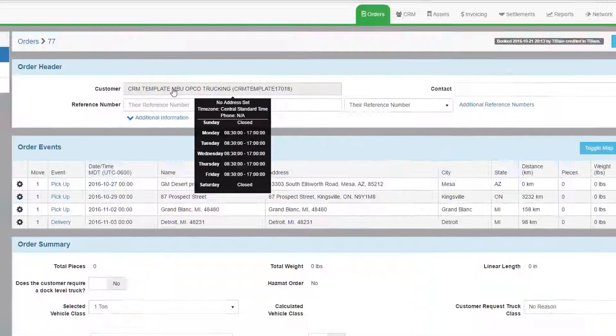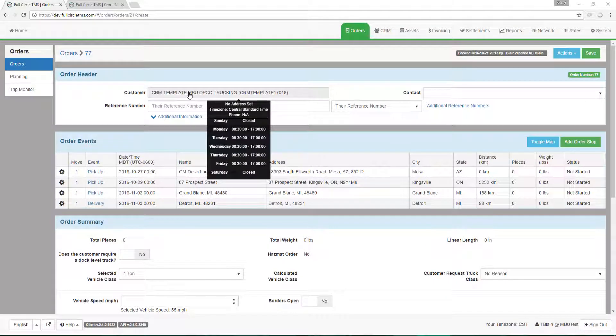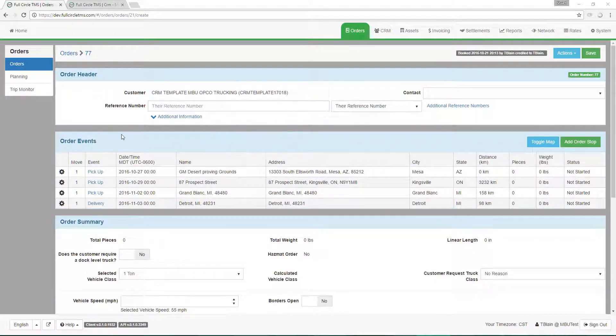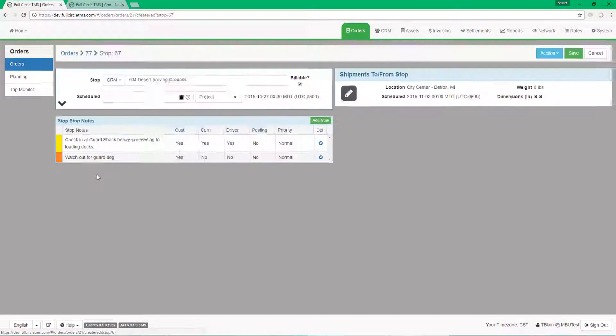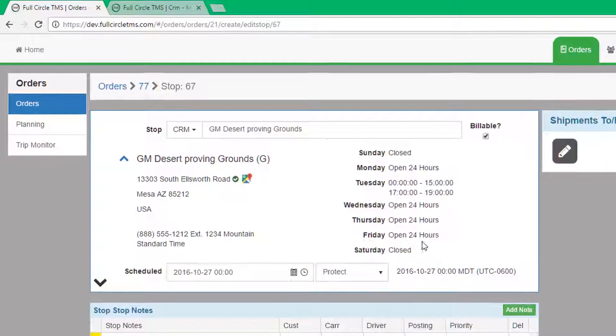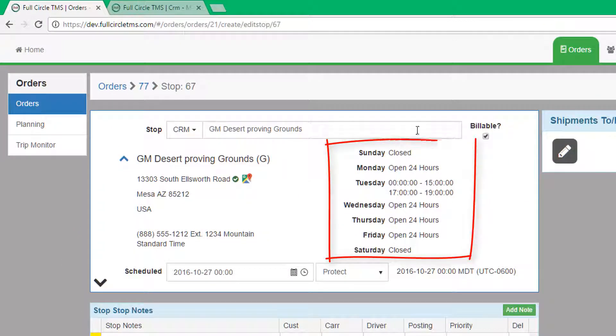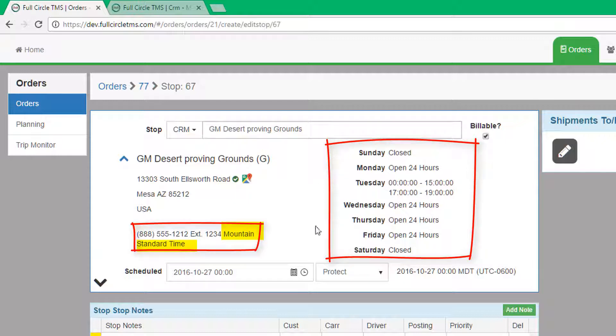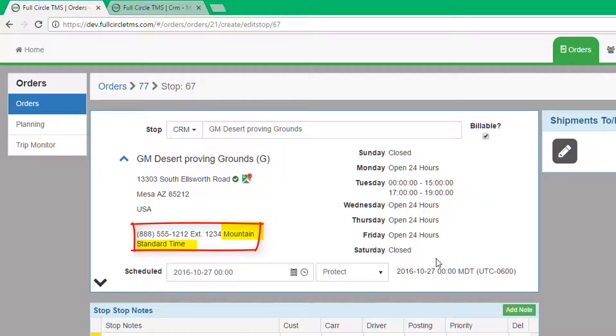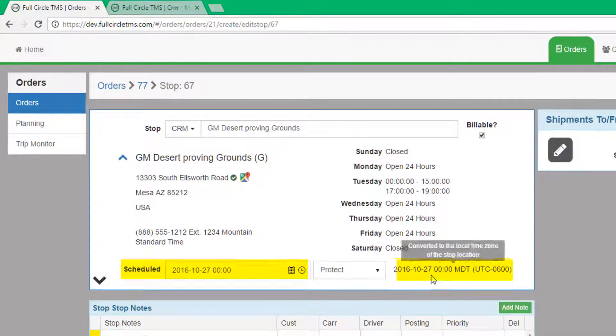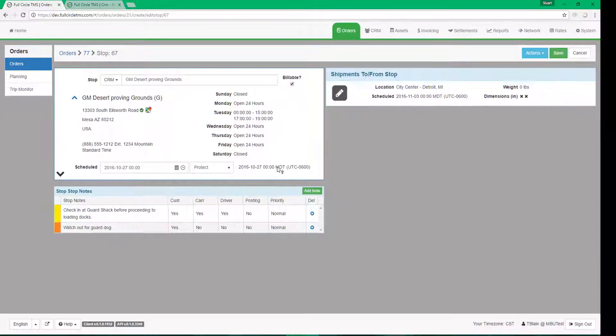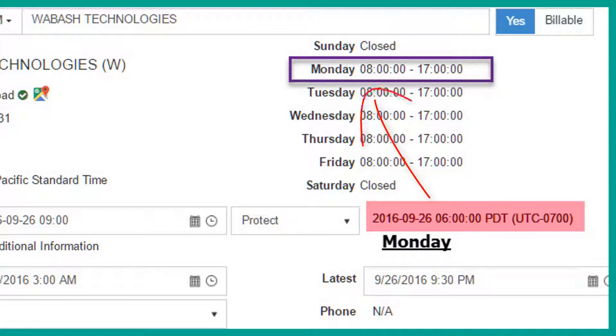When creating an order stop, the system will show any hours of operation data for that particular customer location. Hours of operation data is stored in their local time zone. When you enter the arrival time for the stop, the system will compare the scheduled date time with the customer's hours of operation. If it falls outside the documented hours of operation, the user will be warned. This feature could significantly reduce service failures.